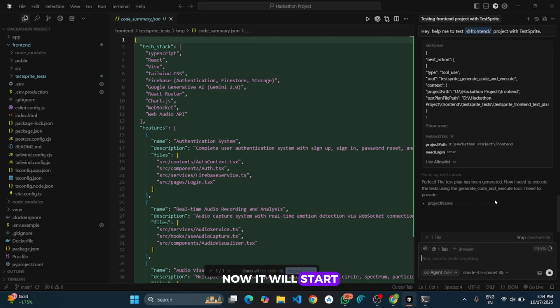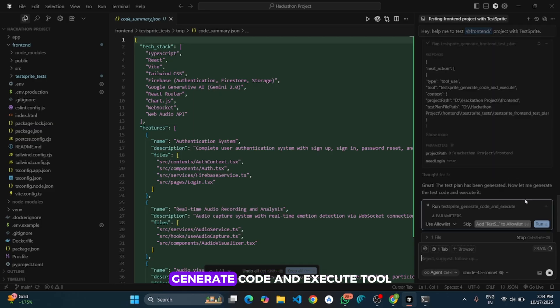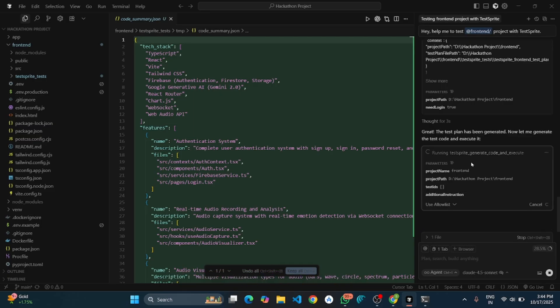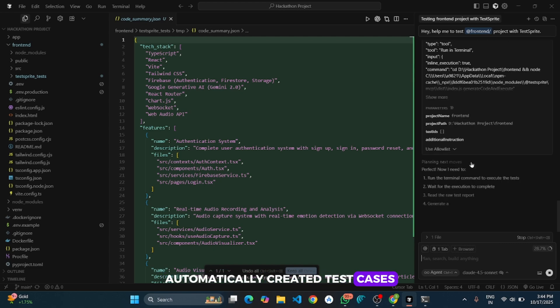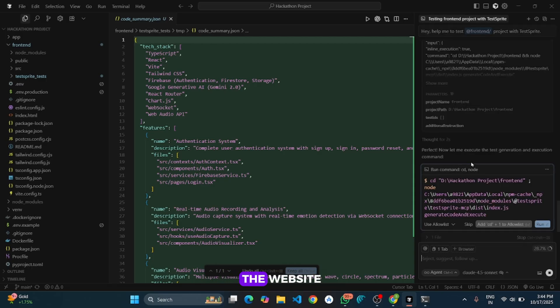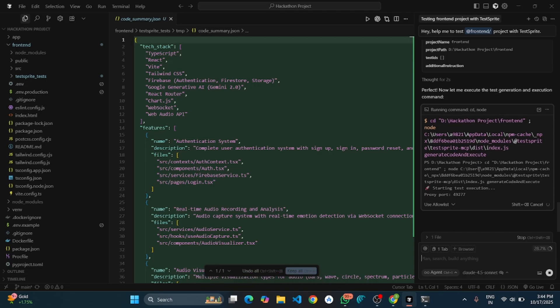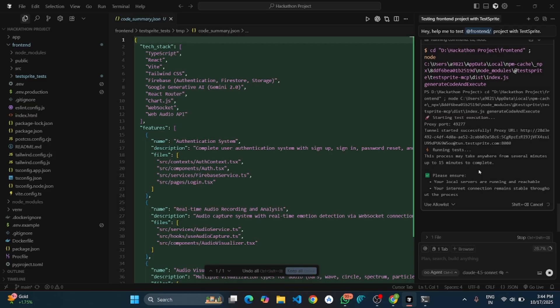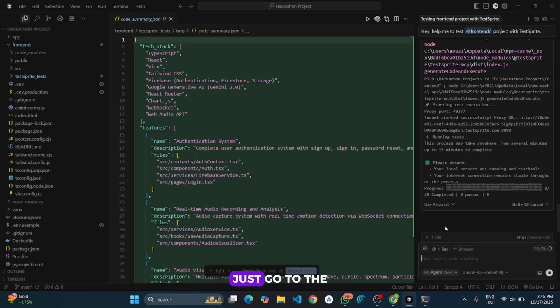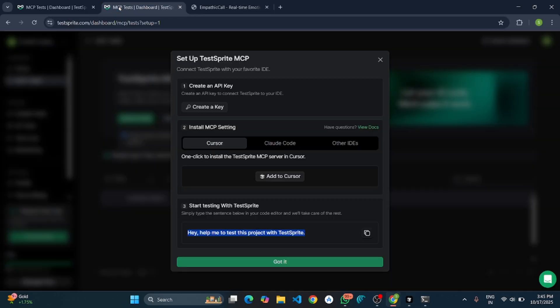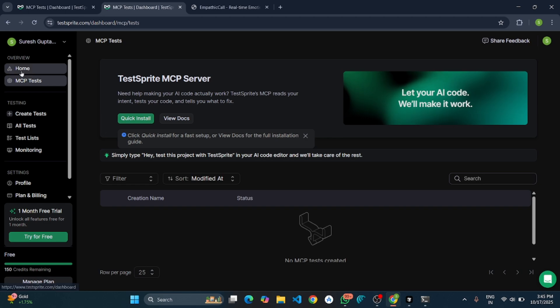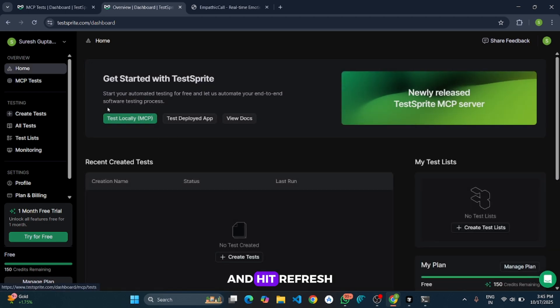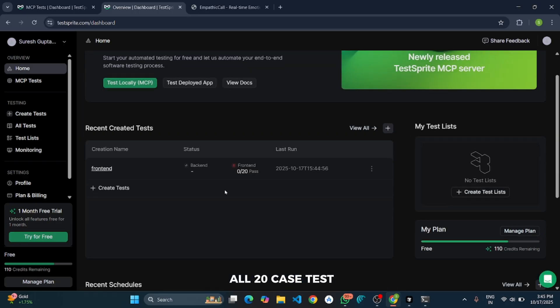Now it will start executing the test plan using its built in generate code and execute tool. This is the stage where all those automatically created test cases are actually being run in the real time. It will check how the website performs, verify each component and identify any broken flow, logical error or any UI issues. As you can see it automatically created 20 test cases. If you want to check them yourself just go to the MCP dashboard. Click on home and hit refresh. And there we go. All 20 test cases ready to run.